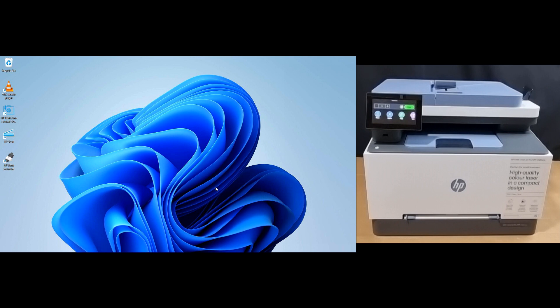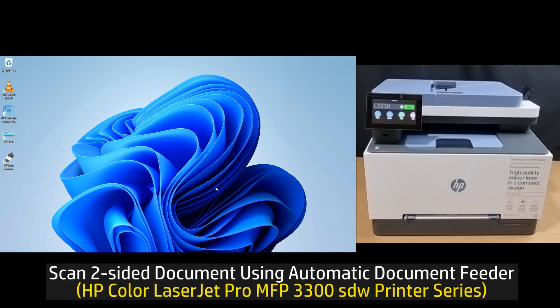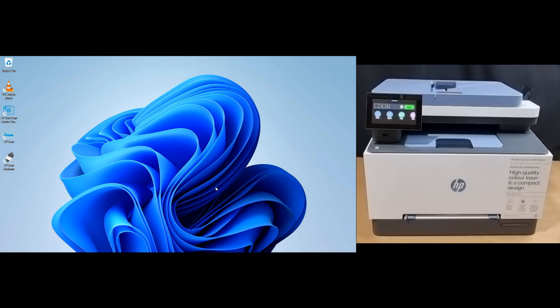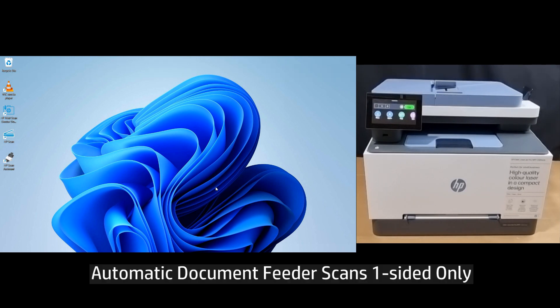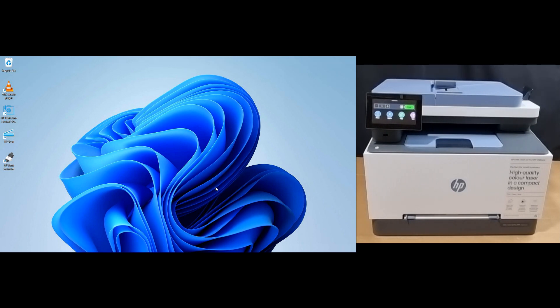In this tutorial, we're going to show you how to do a two-sided document scan for your HP Color LaserJet Pro MFP 3300 SDW printer. This printer comes with an automatic document feeder that supports one-sided scanning only, so we are going to use the HP scan software on our Windows PC to do the two-sided scanning.